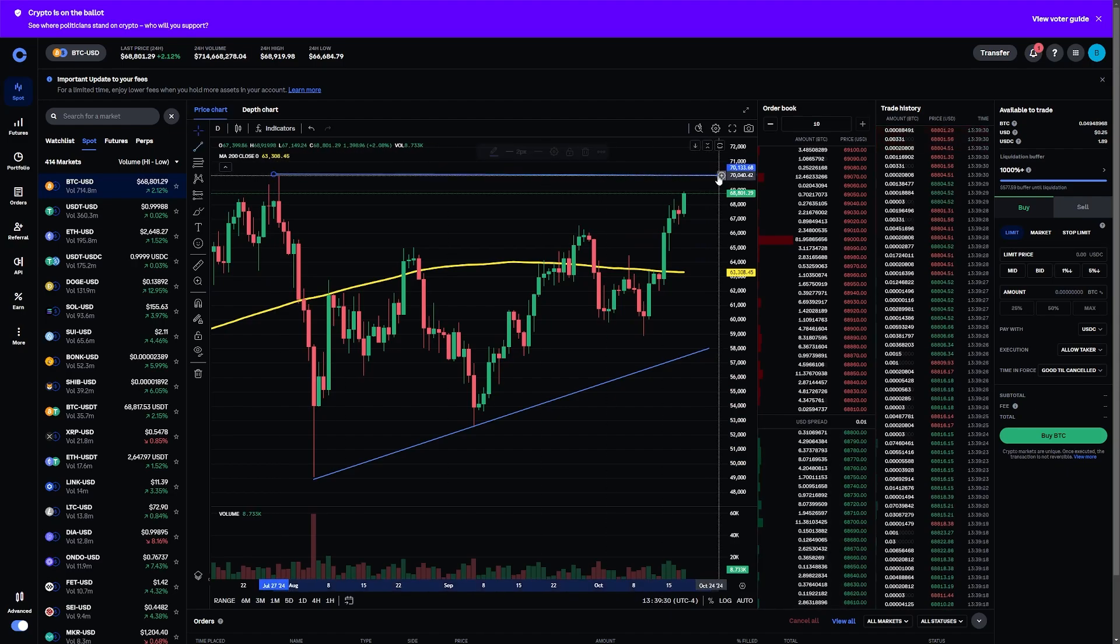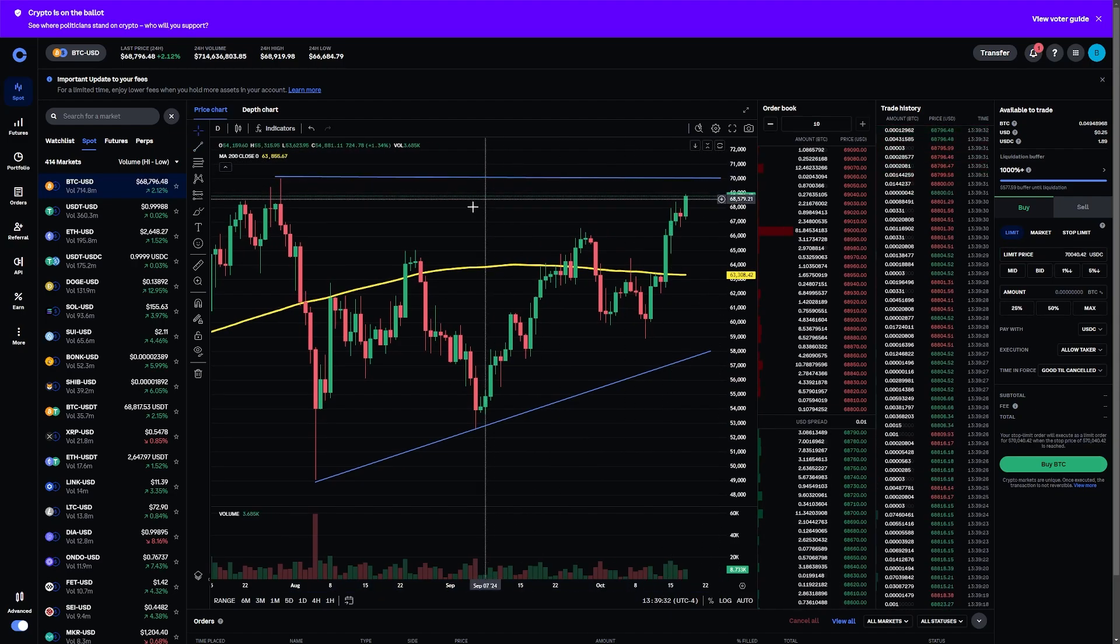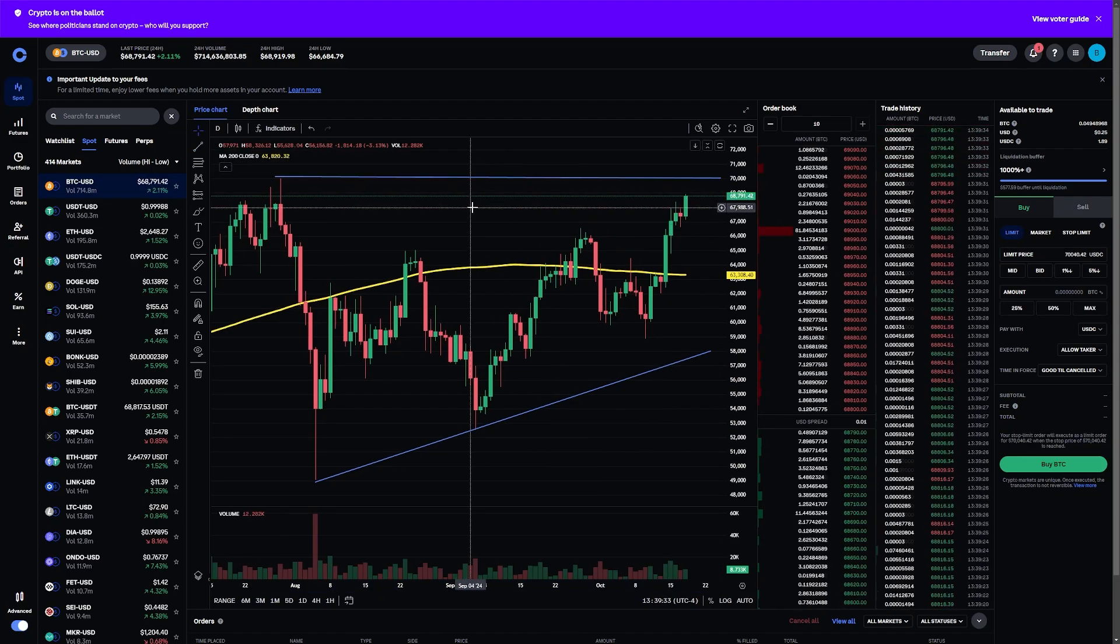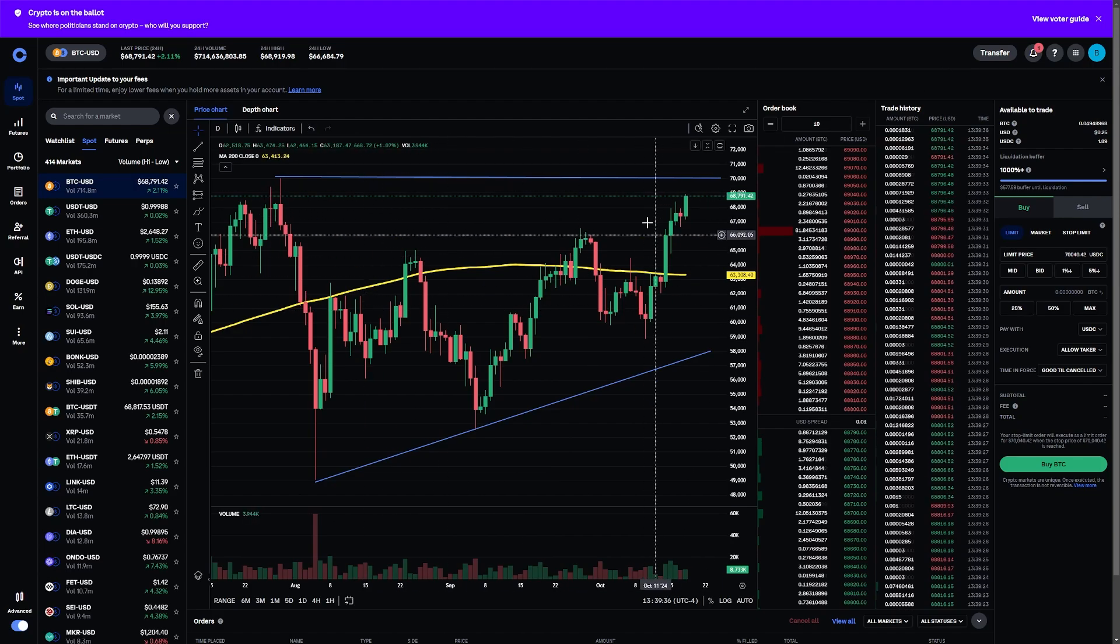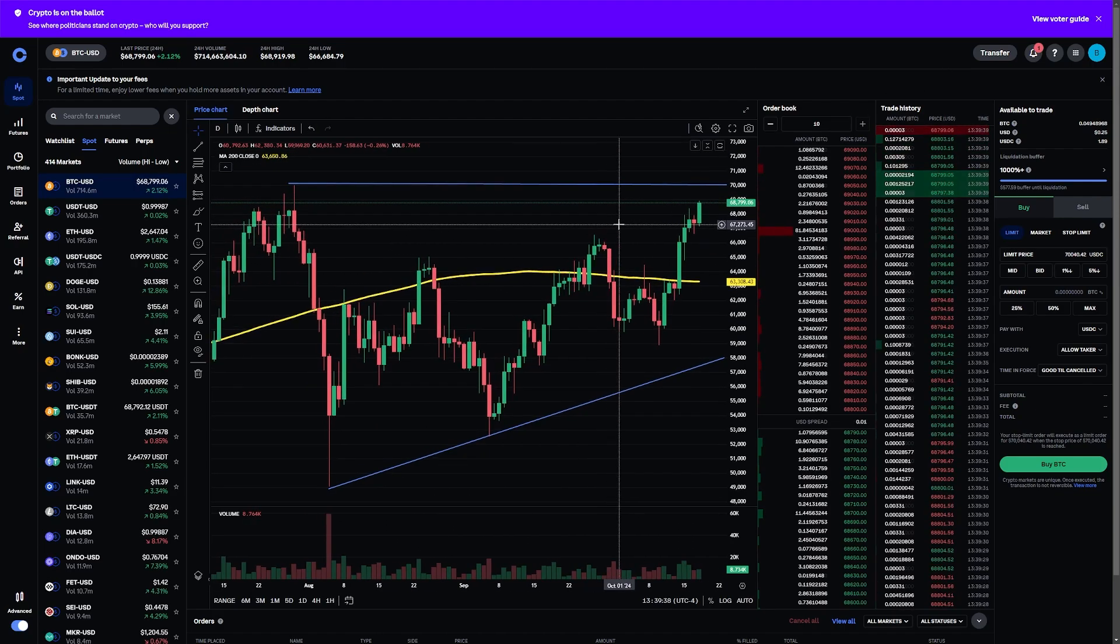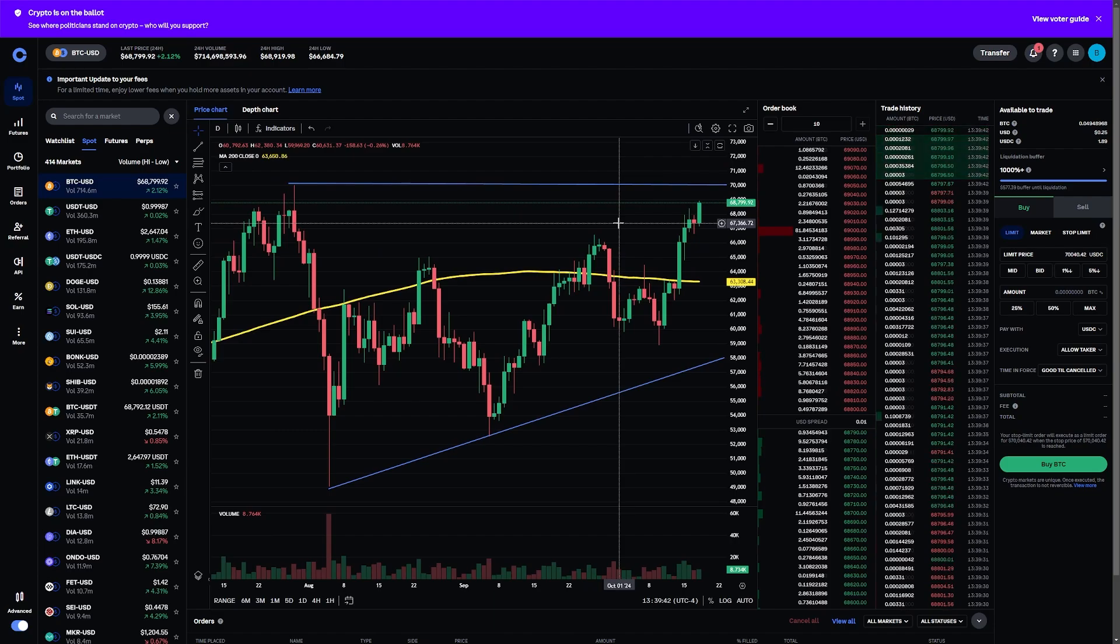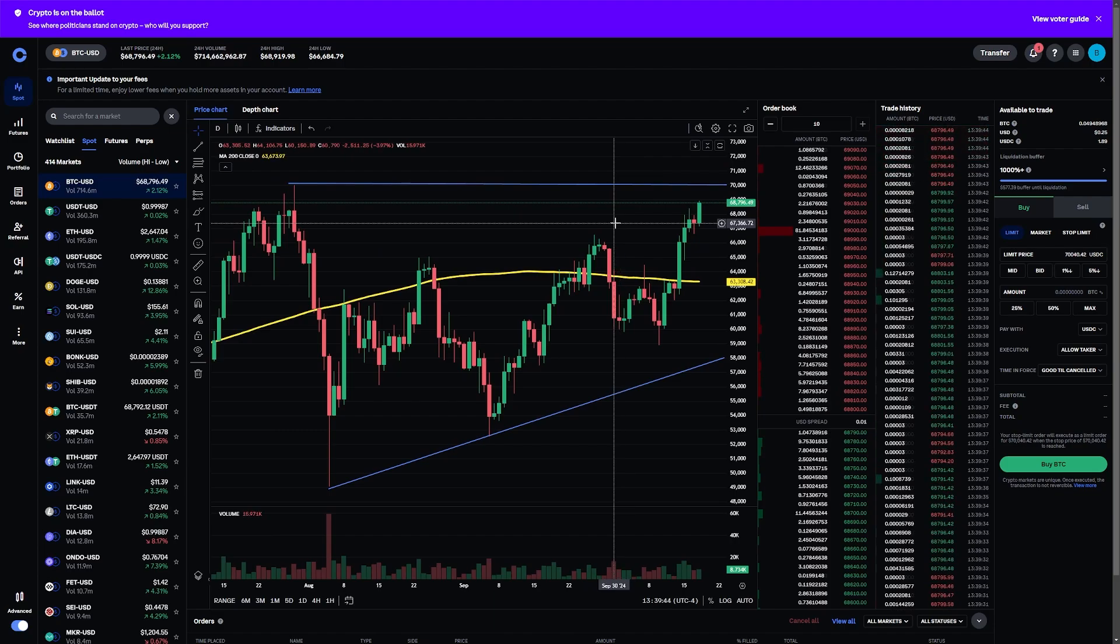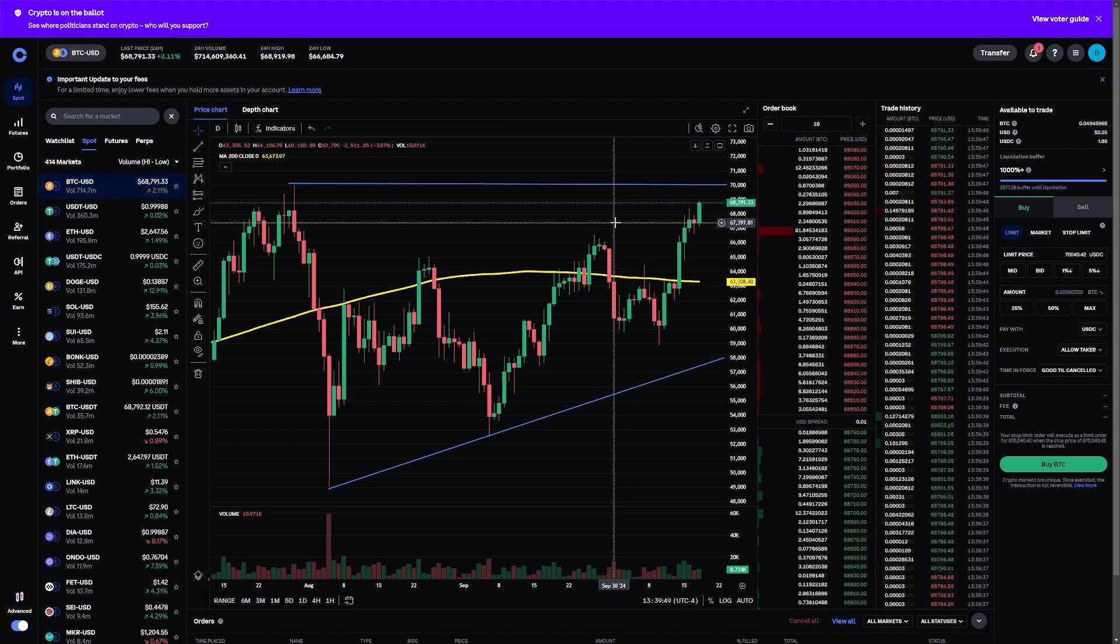That's going to wrap us up for this series on how to chart inside of Coinbase. The cool thing here is that you get a lot of different pieces of information and data at your disposal, and you can do a lot of the things that mainstream technical analysis will allow you to do on other platforms as well.